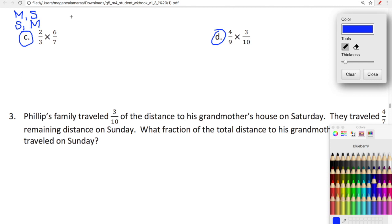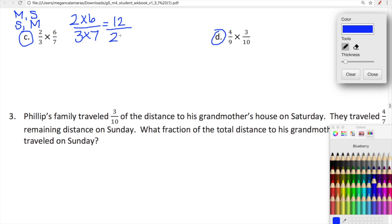So let's look at this first: two thirds times six sevenths. Upstairs we have two times six, and downstairs we have three times seven. With this first method, we're just going to multiply through and then simplify. So two times six is twelve, and then three times seven is twenty-one. I'm looking at twelve and twenty-one thinking, do they share a factor in common? Yes — we can divide twelve by three and also divide twenty-one by three. When we divide twelve by three we get four, and twenty-one by three we get seven. So our simplified version is four sevenths.